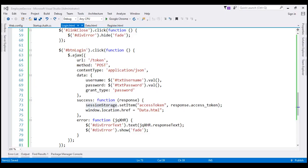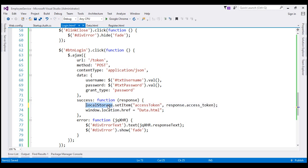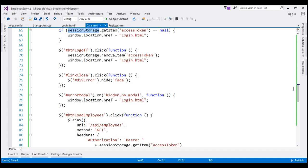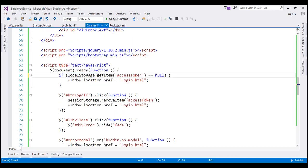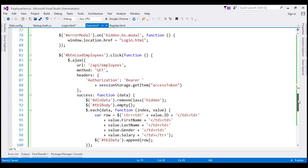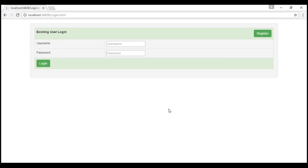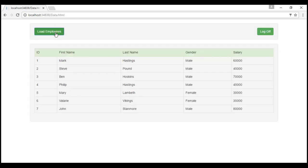Let's switch to local storage now. On our login.html page, we are using the sessionStorage object to store the access token — let's change that to localStorage. Let's do similar changes on our data.html: check localStorage instead of sessionStorage, remove the access token from localStorage, and read the access token from localStorage when loading employees. Let's save all our changes, reload the login page, log in with the user. We are logged in, and when we click Load Employees, we get the list of employees.